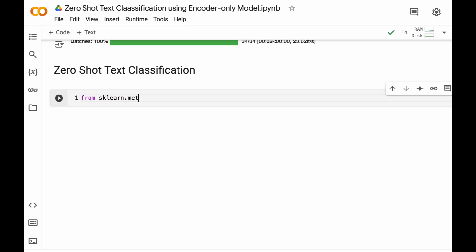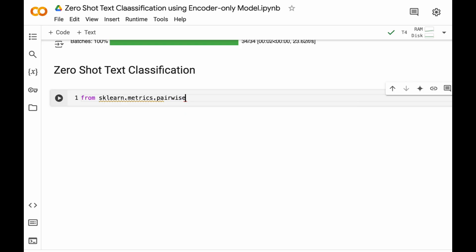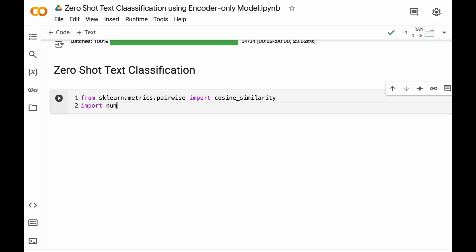So from sklearn.metrics.pairwise import cosine_similarity. Then we will require numpy package. Then we will compute a similarity matrix.